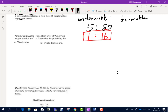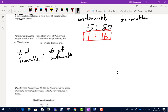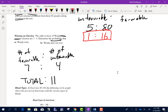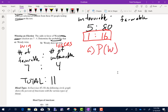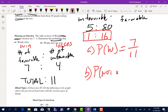The odds in favor of Wendy winning an election are 7 to 4. Favorable to unfavorable — favorable means she wins, so that's 7. Unfavorable is 4. Total outcomes: 7 plus 4 equals 11. Part A asks for the probability she wins — that's 7 out of 11. Part B asks for the probability she doesn't win — that's 4 out of 11.